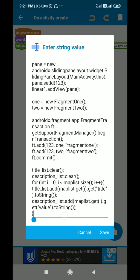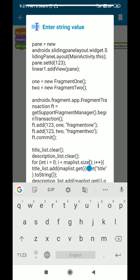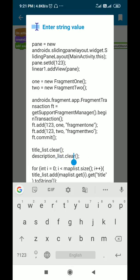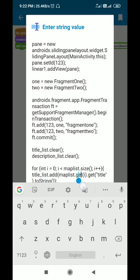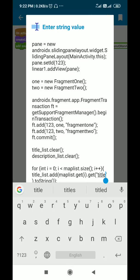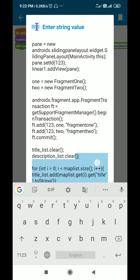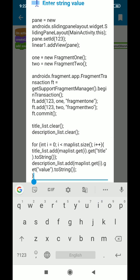After that I add all items from map_list to the string lists title_list and description_list. First I clear title_list, then I clear description_list. Then for each item in map_list — for int i = 0; i < map_list.size(); i++ — I add title_list.add(map_list.get(i).get("title").toString()) and similarly add the description from map_list to description_list. In this way I create title_list and description_list.